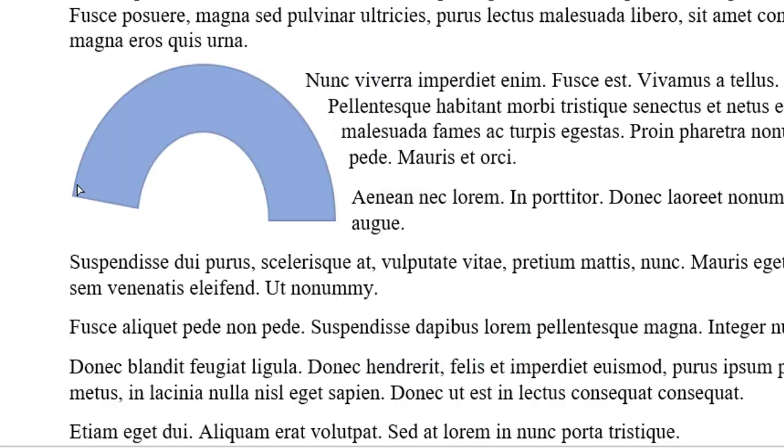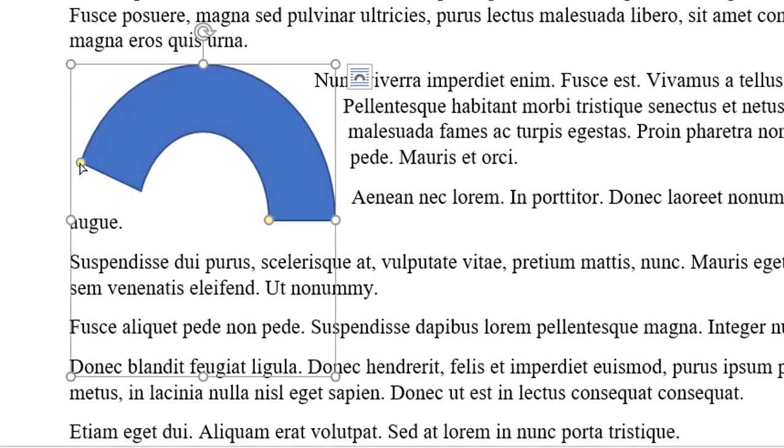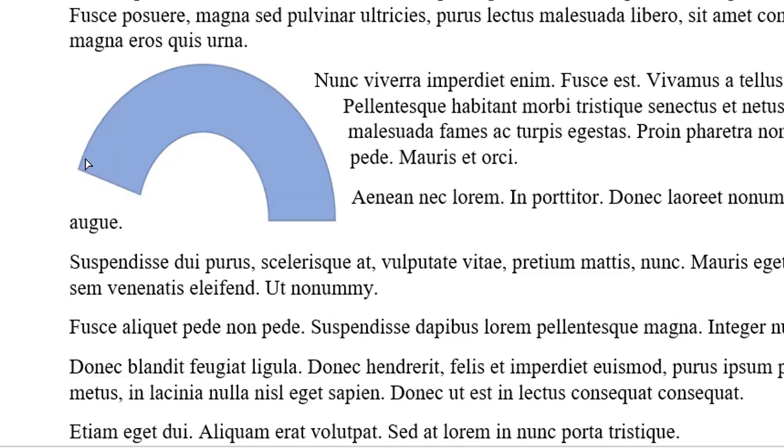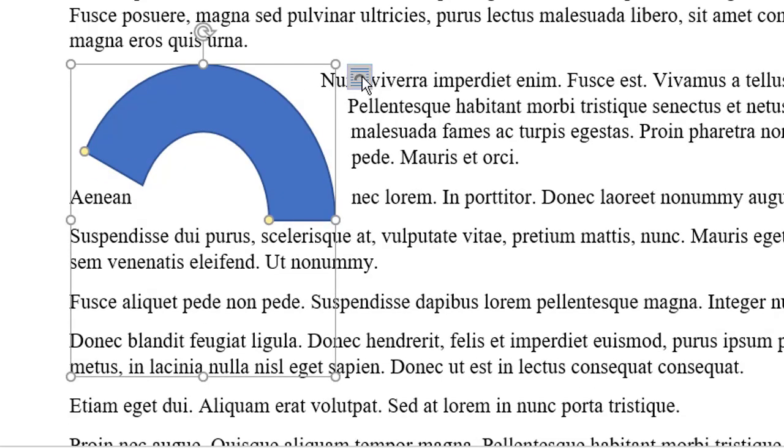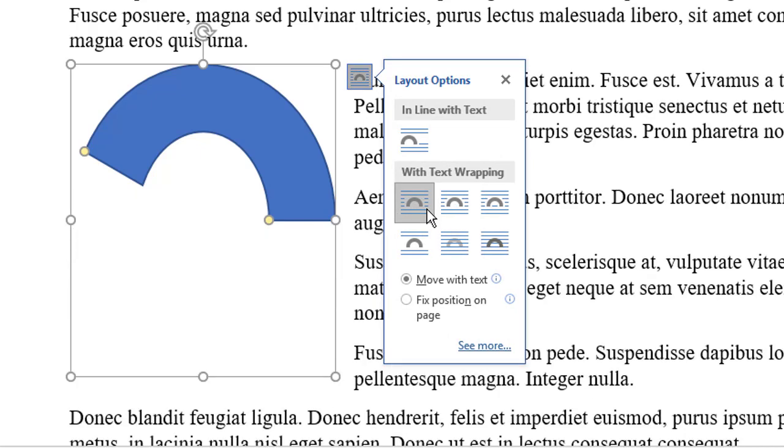Even if I adjust the arc, which you can do by dragging this handle, it may look like the image is presented with the Through option, but when I switch it over to Tight, it looks the same. Then Square, by the way, keeps the image in a rectangle, and that's a big difference between Square and Tight.